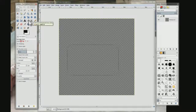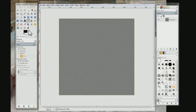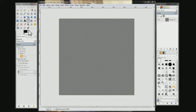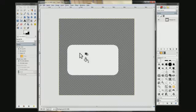I'm going to choose my fill tool and switch my colors around, making white the foreground color. Then come over here and fill it, and you can see the rounded corners on it.